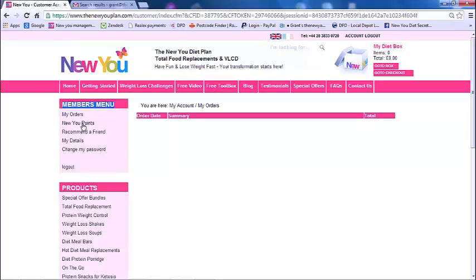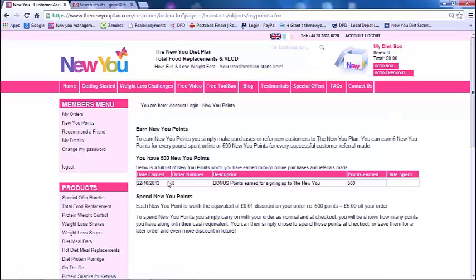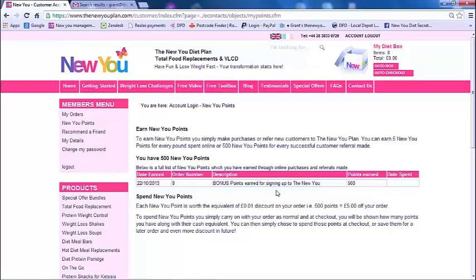So it's up here in the members menu — you want to click on 'New You Points'. When you click on that, you will see your points. For instance, on the 22nd of the 10th, I earned bonus points for signing up to the New You Plan — that was because I was a referral, and I got 500 points. This is really great because it will keep track of all your points however you earn them, whether from a referral or from placing an order — they will all show up here in this section.